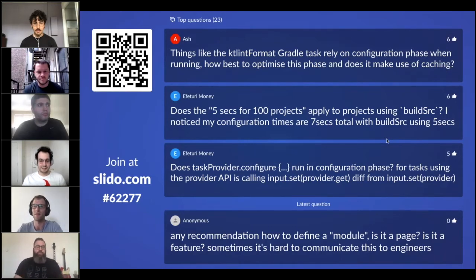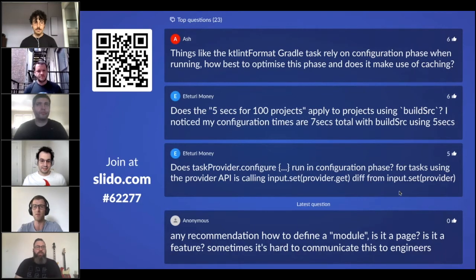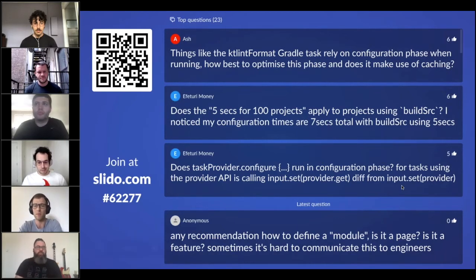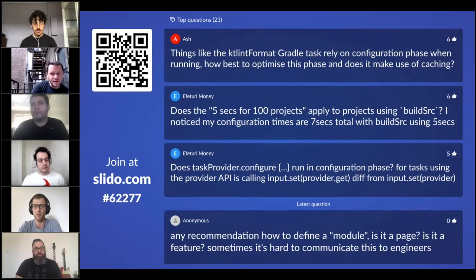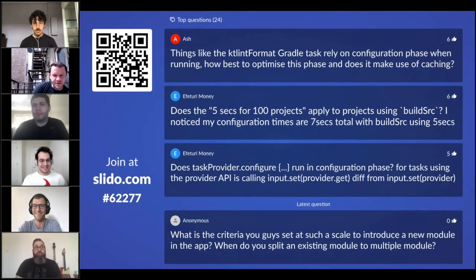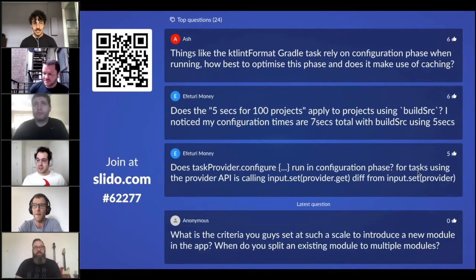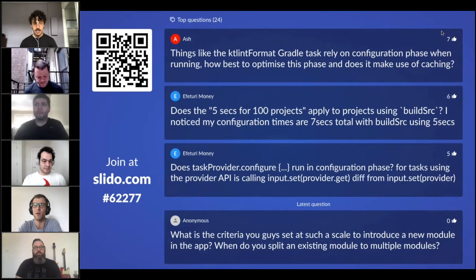I wanted to get the panel involved because some of the questions coming in are really applicable. Can I put Ivan on the spot for the KPT question? The question was: what is the impact of KPT on build speed when using Dagger or Hilt?